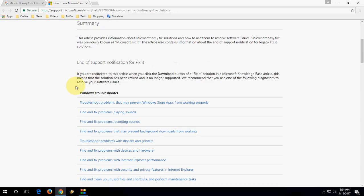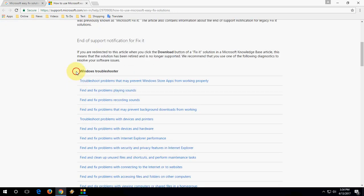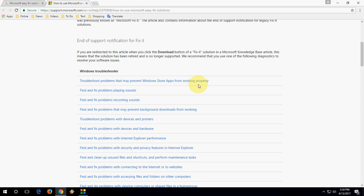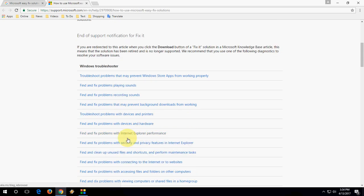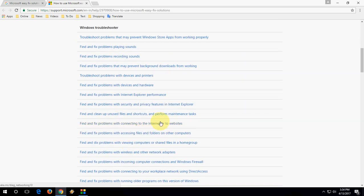Here in Windows Troubleshooter, you'll find all these options: sound problems, recording problems, devices, printer, hardware, and Internet Explorer. If your taskbar is not working, you can use this option as well.